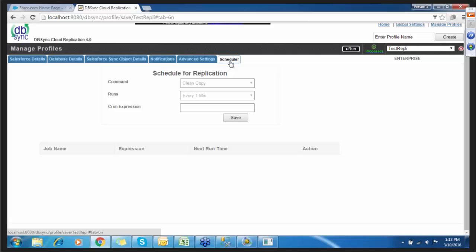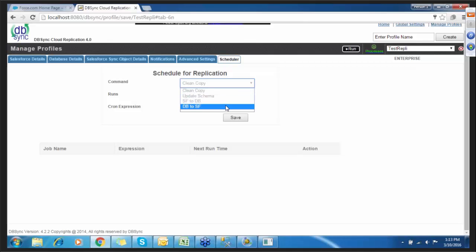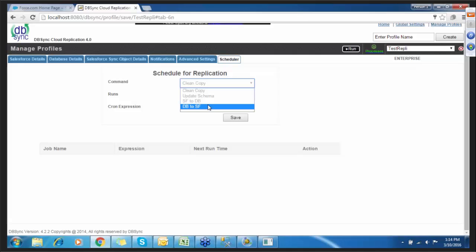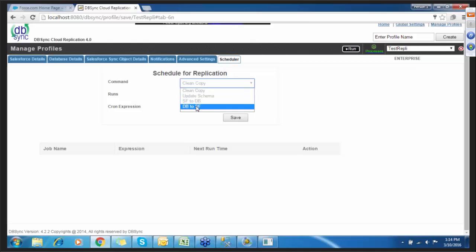Under the scheduler, you will find four processes: clean copy, update schema, Salesforce to database, and database to Salesforce. Clean copy is a full download of the selected object — since I've selected Account, clean copy will sync the complete account object. Update schema refreshes the local schema based on what is in Salesforce. Salesforce to database is an incremental update of data from Salesforce to the database. Database to Salesforce uploads data from your database to Salesforce. You can schedule a job every one or five minutes depending on your business requirements.